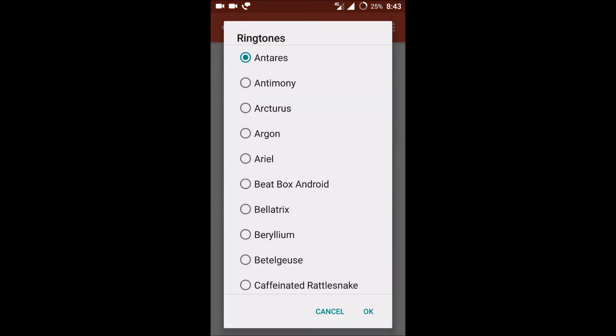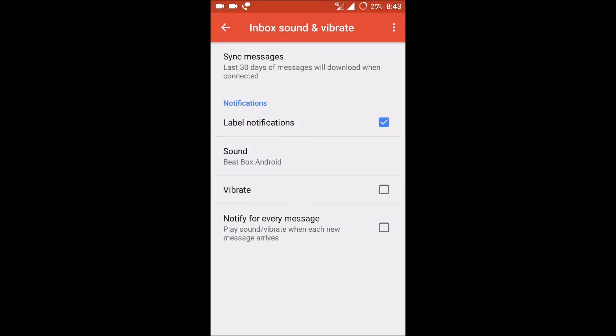I can change it to whatever I want. So if I keep this, that's it. From the next message, whenever I receive or whenever a new mail arrives to my inbox, the present notification sound will appear. So this is how you can change your sound notification for your Gmail mobile app.